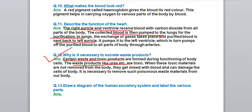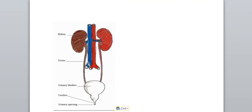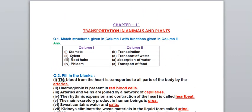Question 13: Draw a diagram of the human excretory system and label the parts. The diagram shows two kidneys, the tube-like structure called the ureter, the urinary bladder where urine is collected, and the urinary opening through which urine exits the body. I hope you understood the question answers of Chapter 11. Please like, share, and click the bell icon. Thank you for watching Science Learning Gateway.